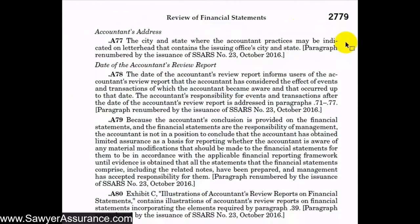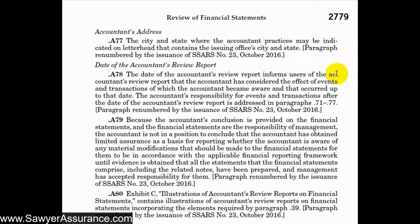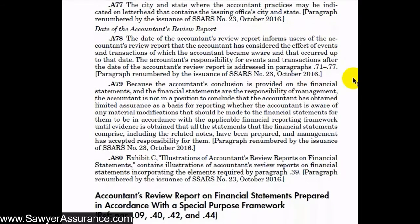Regarding the accountant's address, the requirement is to include the city and state, but it can be indicated on our letterhead rather than at the bottom of the report. Regarding the date of the accountants' review report, we should refer to sections A-71 through A-77 for more information about subsequent events, since the report considers the effect of events and transactions up until the date of our review report.